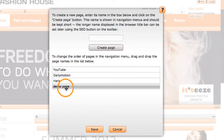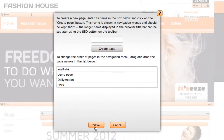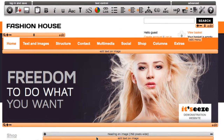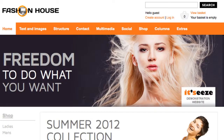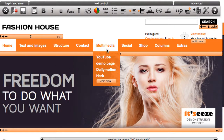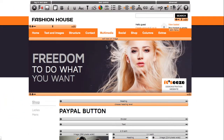You can reorder your page by dragging and dropping it where you would like it to go. Once you are happy, click save and your page will appear in the menu. You can then navigate to that page by clicking on it.